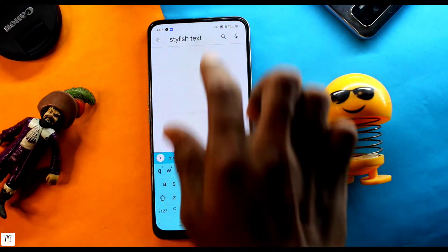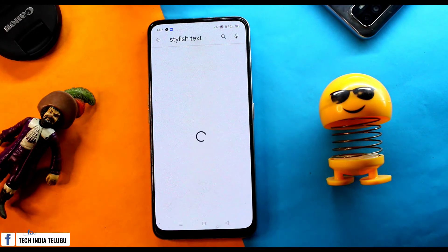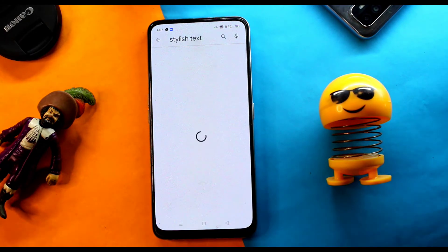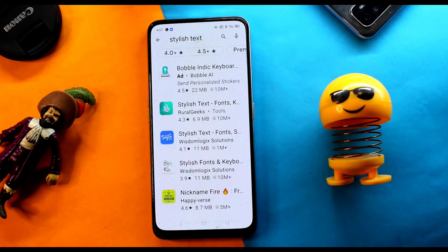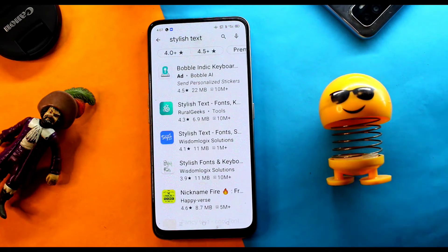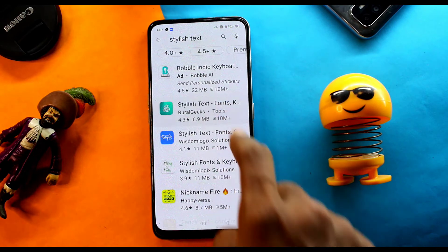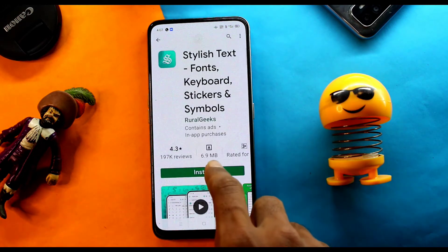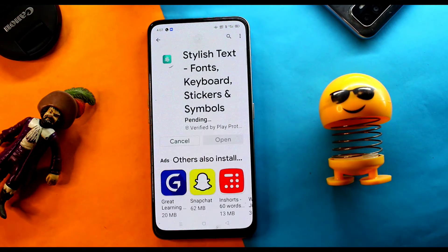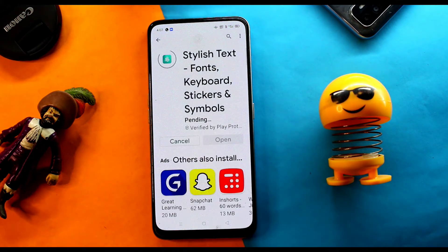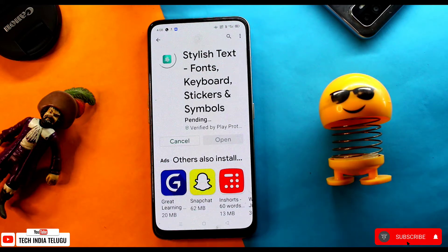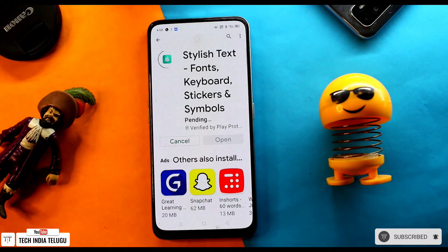It's listed there — it's a stylish text type app. Click on it to get it. You'll see the fonts listed. Click on the install button on the green button and it will automatically install.